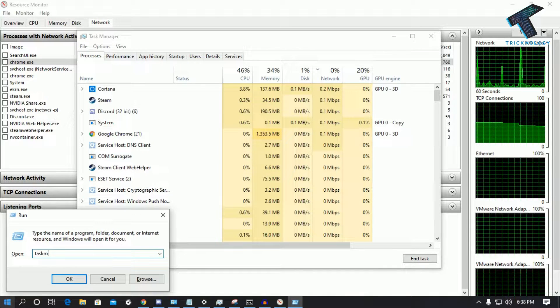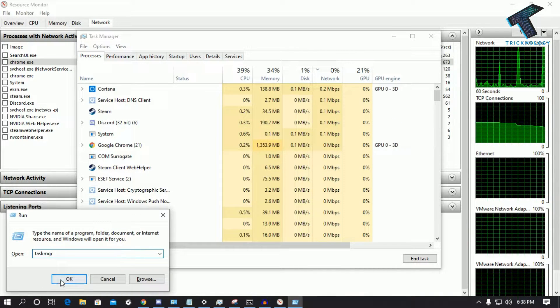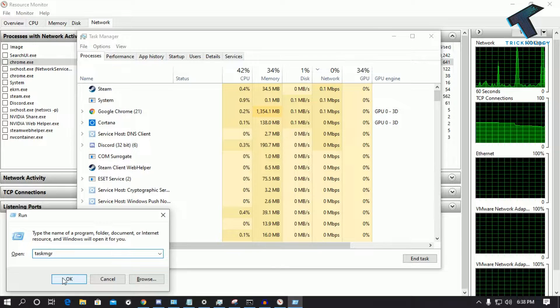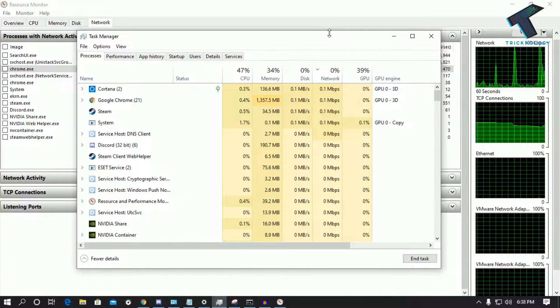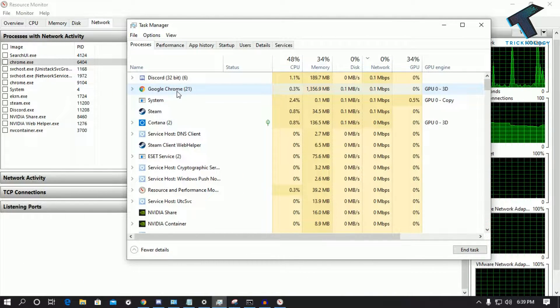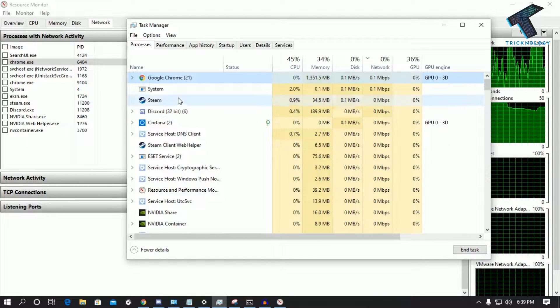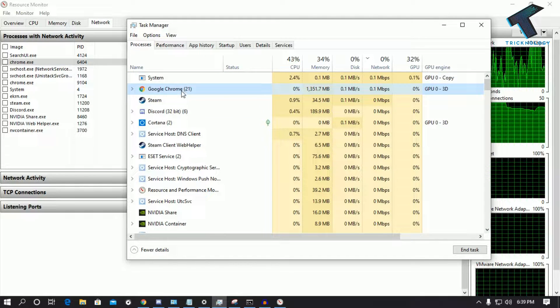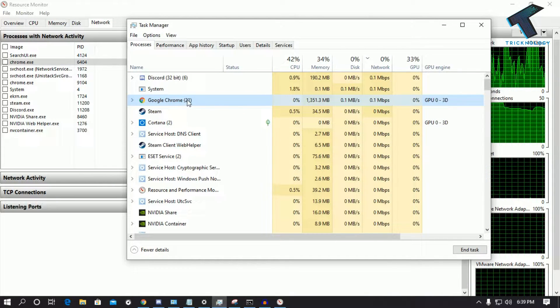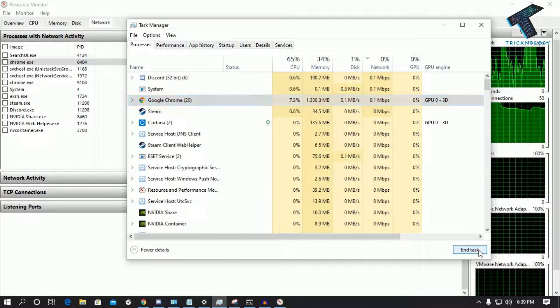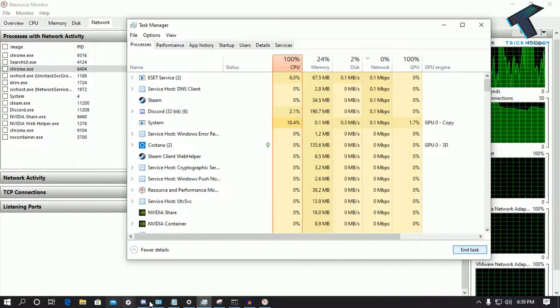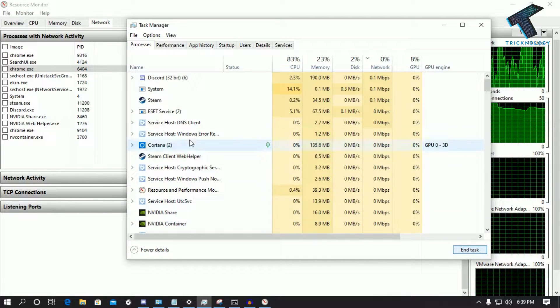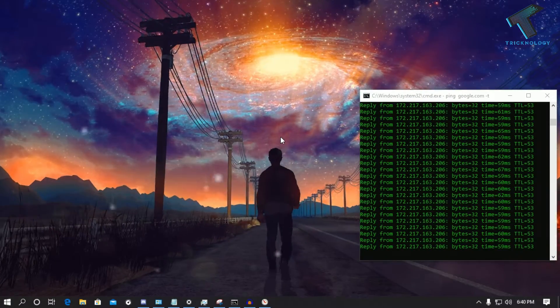After that you will get the same screen. So now what you have to do, you need to select that application which you want to end right now. So I will select Google Chrome and click on End Task. As you can see, Google Chrome automatically gone from here.